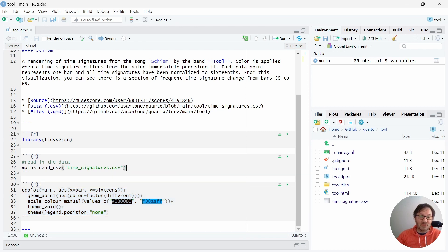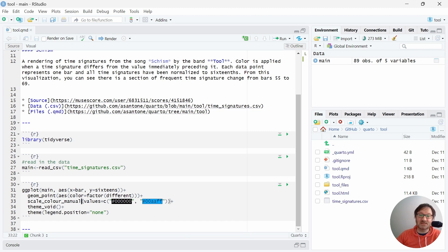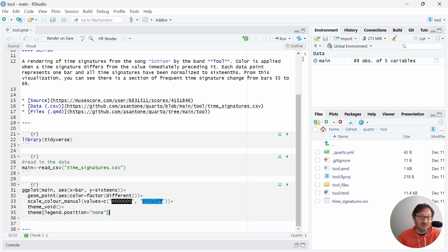Specifically the ggplot2 library inside of Tidyverse. I define the name of the input — that's the tibble I'm using as an input — then the X and the Y. We're using geom_point for the point visualization. I also assign two colors using that 'different' column from the dataset, which indicates every time a time signature changes — just a stylistic way to point that out. I'm using theme_void to get rid of all the bars, labels, and everything to make it a really clean visualization, and then I also get rid of the legend.